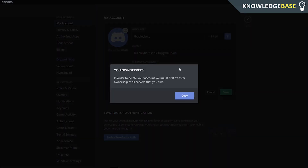Now when you click on that, if you actually own a server, you're going to need to either delete the server or transfer the ownership to somebody else.